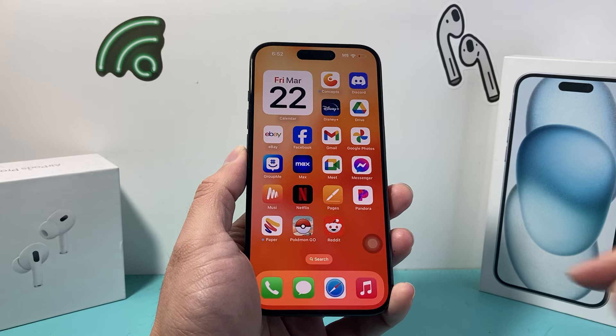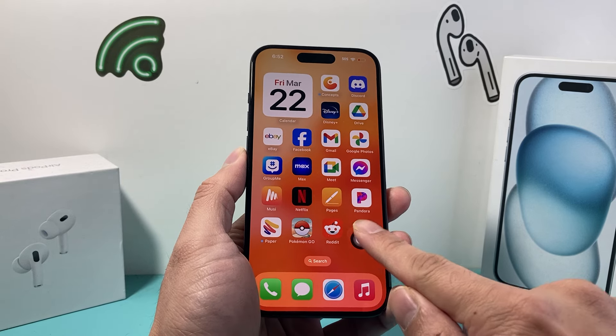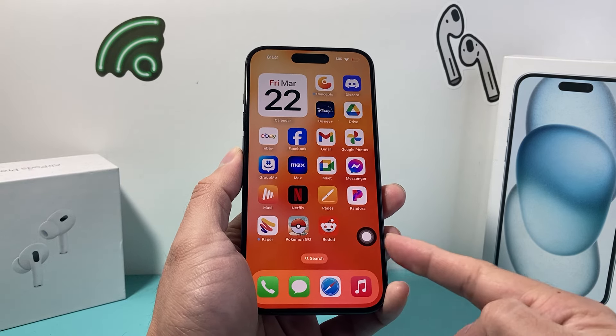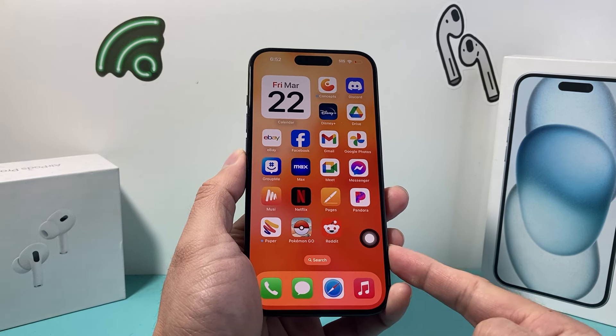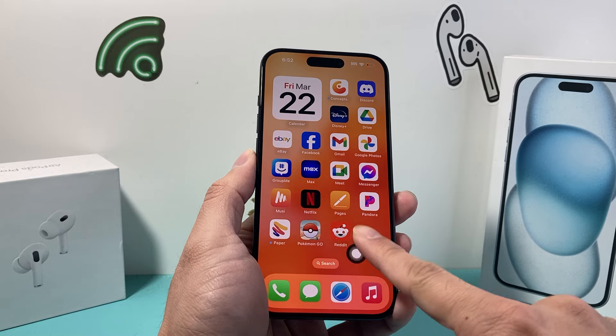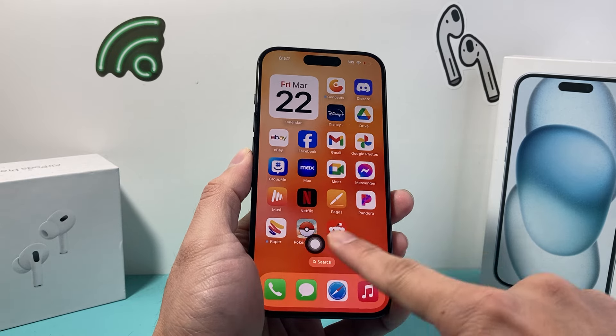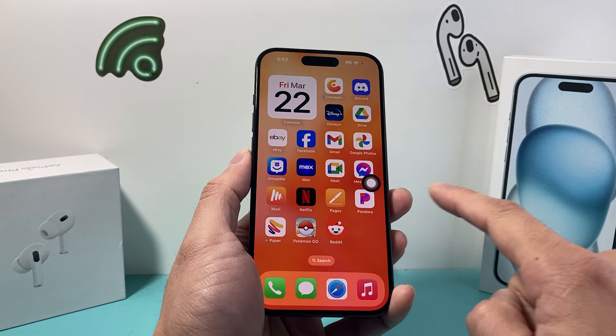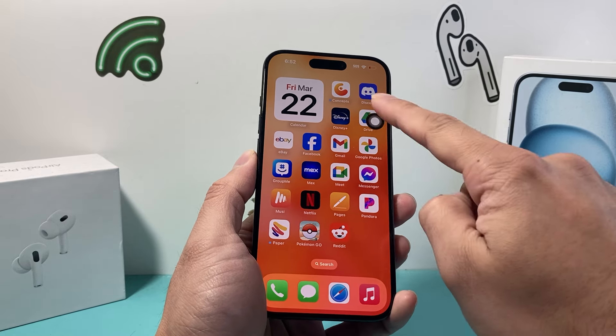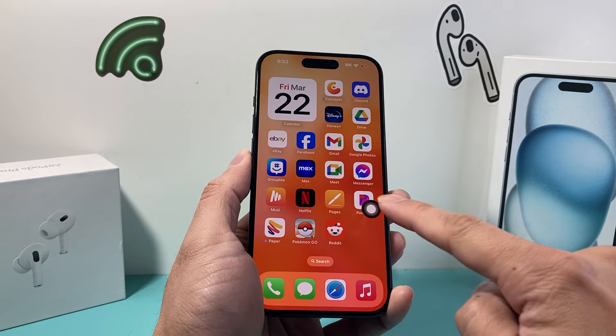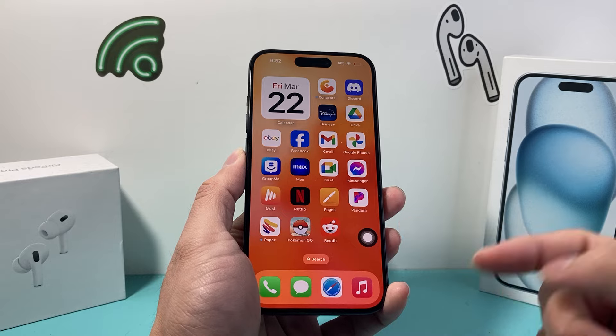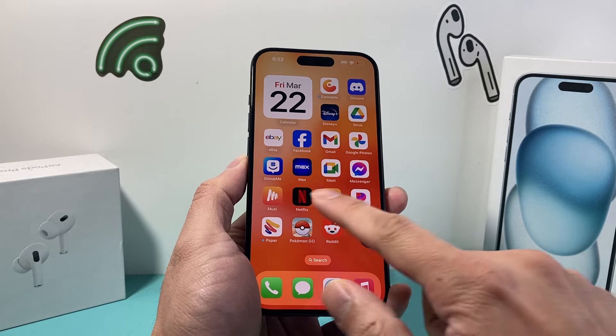Hey guys, Tech Nomench with a video for you. In today's video, I'm going to show you how to remove this gray circle or dot on your iPhone screen. As you can see here, it can move around — you can place it anywhere — but you might not want this. How do you turn it off?